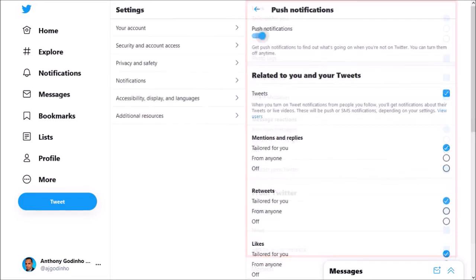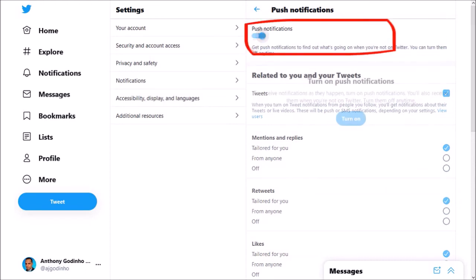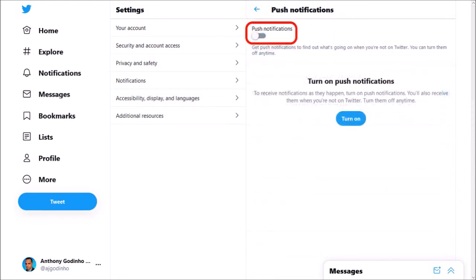Let me scroll back right to the top. If you want to disable all your push notifications, click this toggle button and it'll disable all your push notifications.